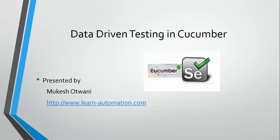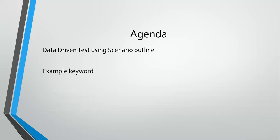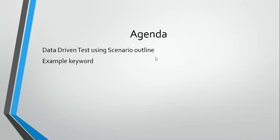We can easily implement data driven testing, but here the scenario will be different. Today we'll see data driven test using scenario outline and we're going to use examples, the keyword in Cucumber. Using this example and the combination with scenario outline, we can easily add this data driven feature in our Cucumber test.